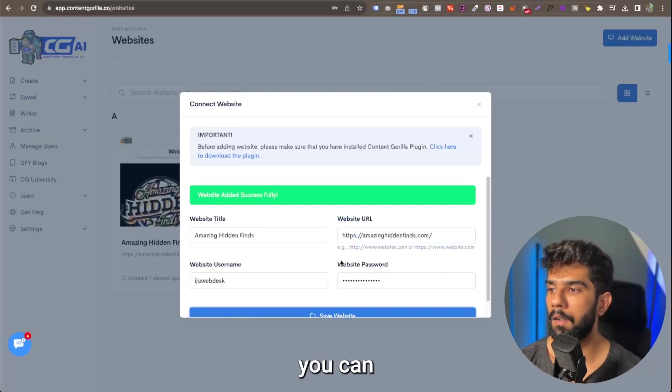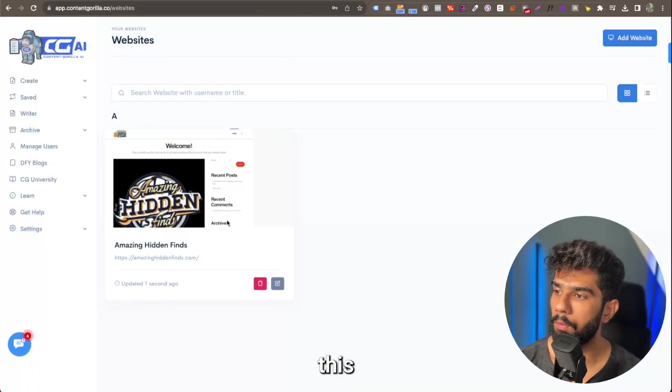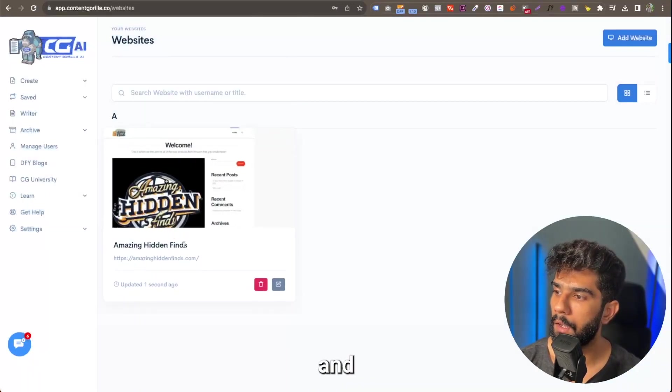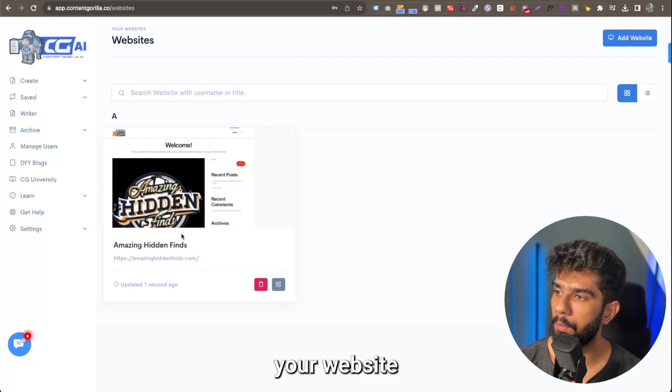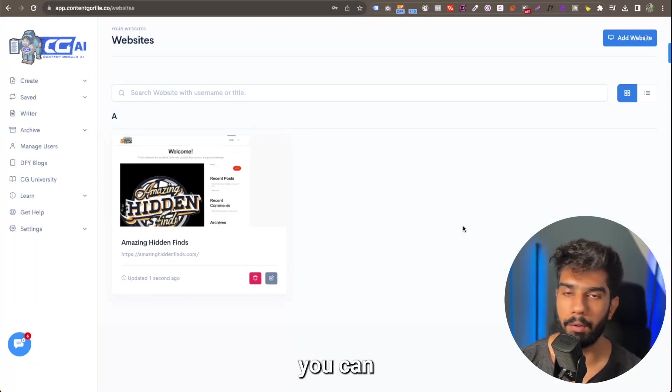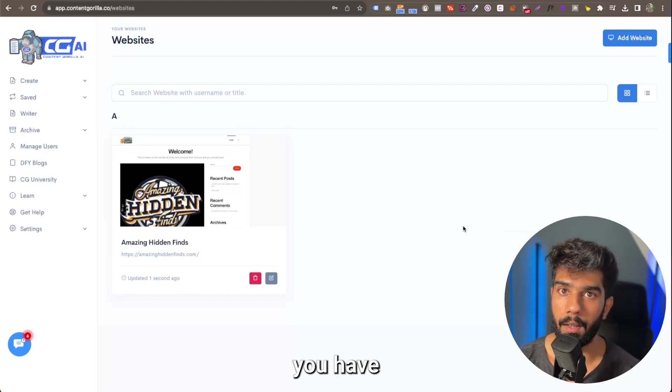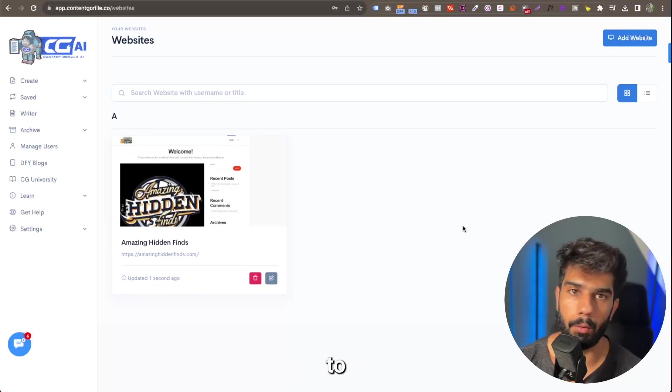And as you can see, the website has been added successfully, so you can close this now. And your website is right here, so it's even going to show you a snapshot. So you can go ahead and add as many of the websites that you have or as many as you want to add.